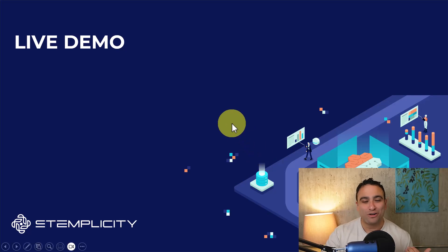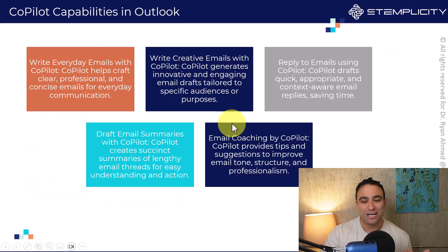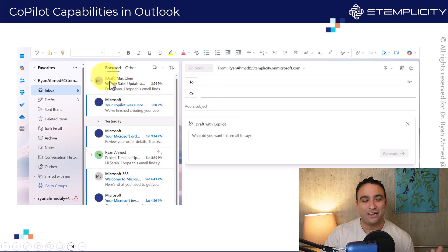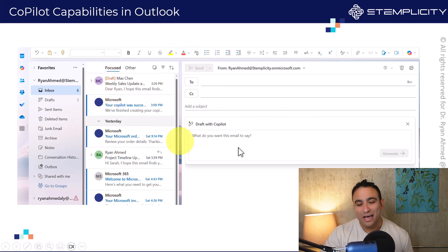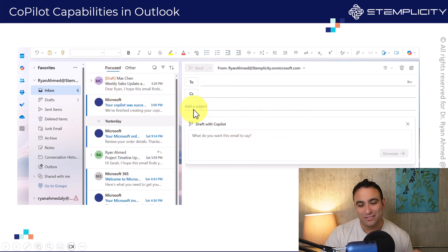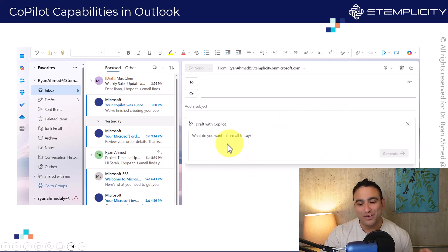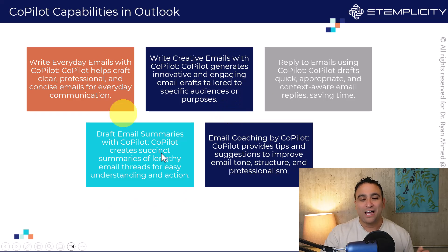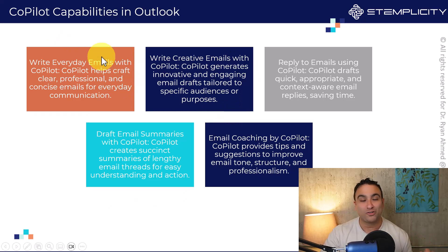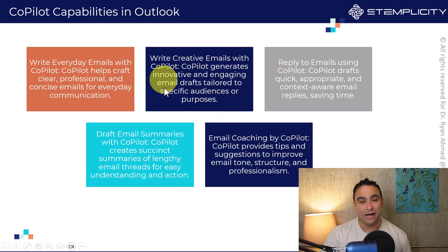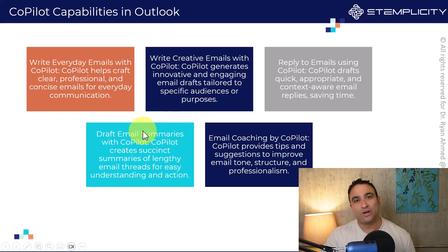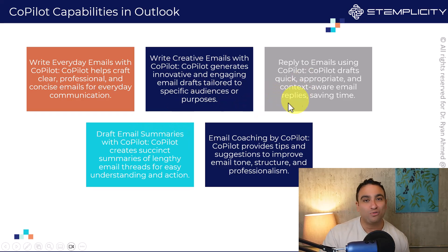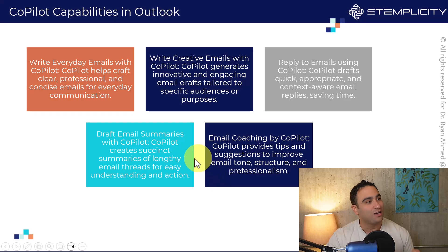If you remember in the previous lecture I showed you how to leverage Copilot in Outlook. It's a pop-up menu where you can write the prompt and an email will be generated for you. I also showed you the capabilities of Microsoft Copilot in Outlook for writing everyday emails, becoming innovative, replying to emails, and coaching to write better emails.